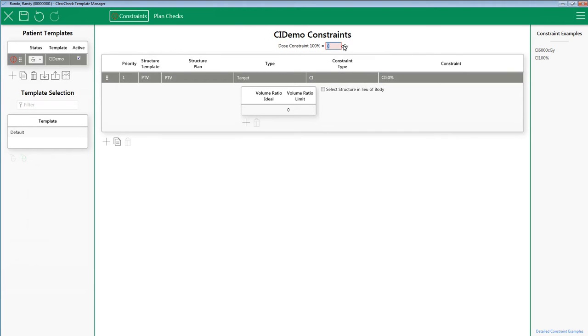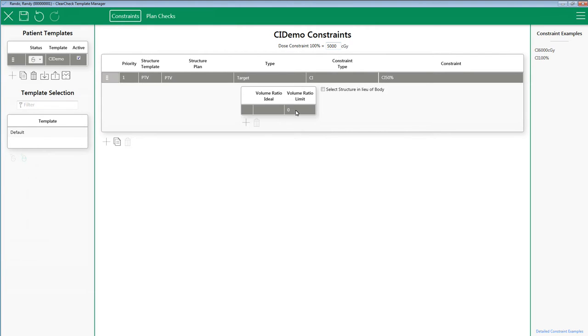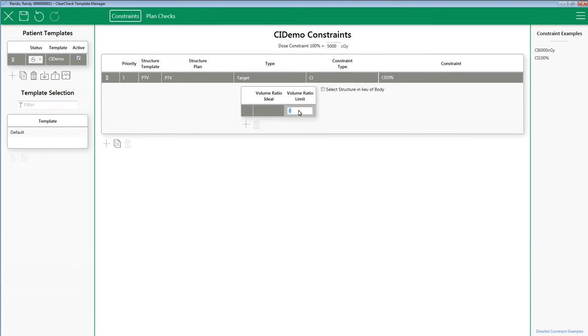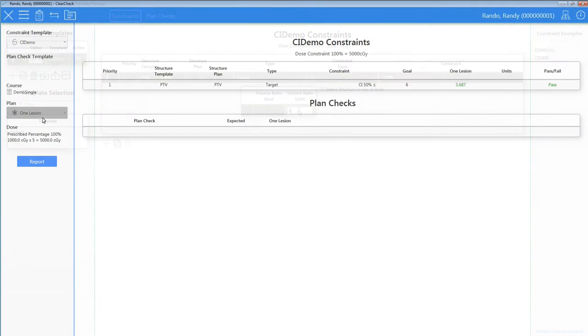If you want the most basic output for ClearCheck, you would simply put a volume ratio limit. For this example, I am going to say 6 for my ratio limit. It will either meet this goal and pass, or it will not meet this goal and it will fail.